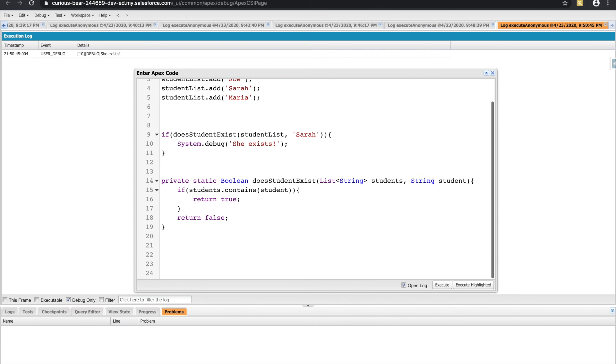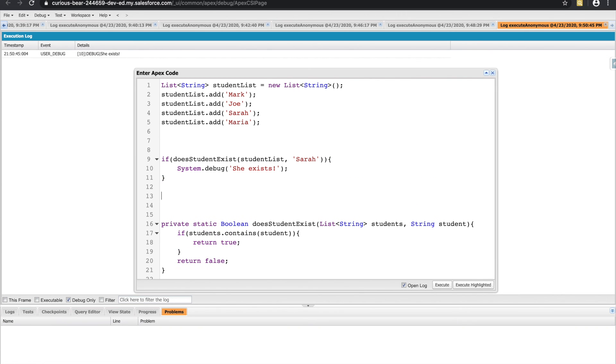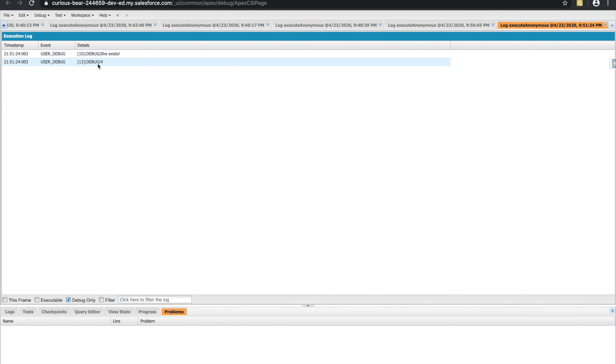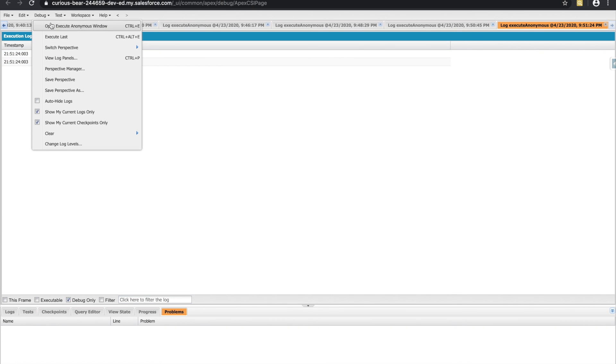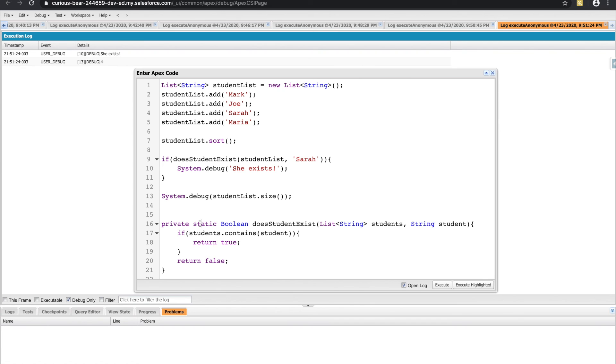Another useful method of the list class is dot size. We can use that to print out how many elements are in this list called dot size. So we saw four, which makes sense because there were four students. There's also a cool sort method if you ever needed to use that as well. That sorts the items in ascending order. So if I were to write a for loop here, I would see that these get sorted in alpha numeric order.